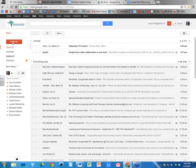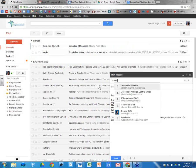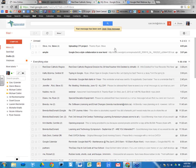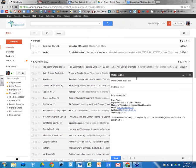Here's how Undo Send works: I compose a message and send it to Denise. When I click Send, a yellow box appears at the top of the screen saying 'Your message has been sent,' with options to either 'Undo' or 'View message.' I have 30 seconds to click Undo. When I click Undo, it retrieves that message and puts it in draft form.